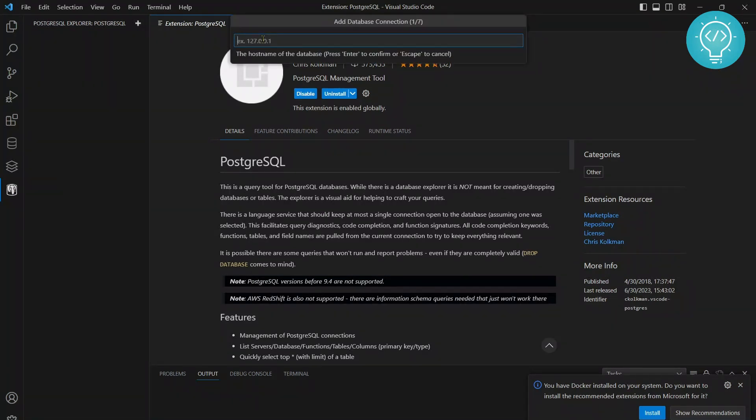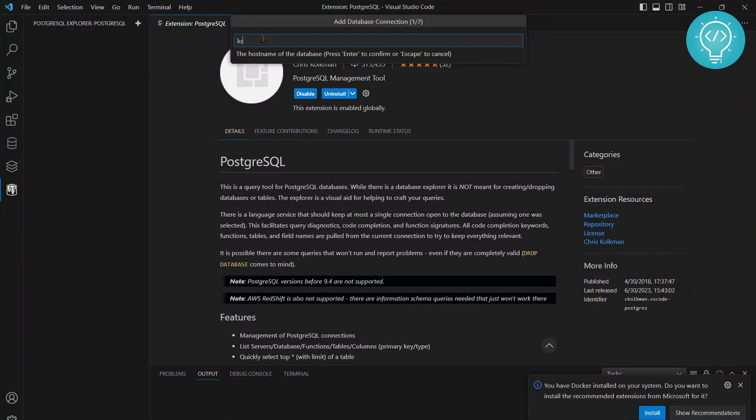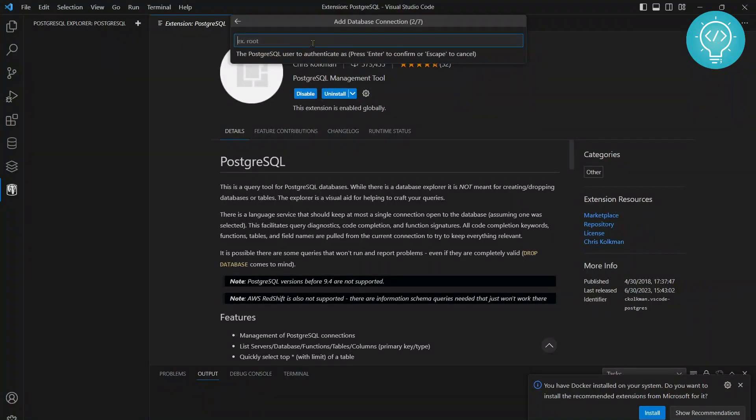I have PostgreSQL installed on my localhost. You can enter your server IP here, so I'll just type localhost. And what is the username of your PostgreSQL?